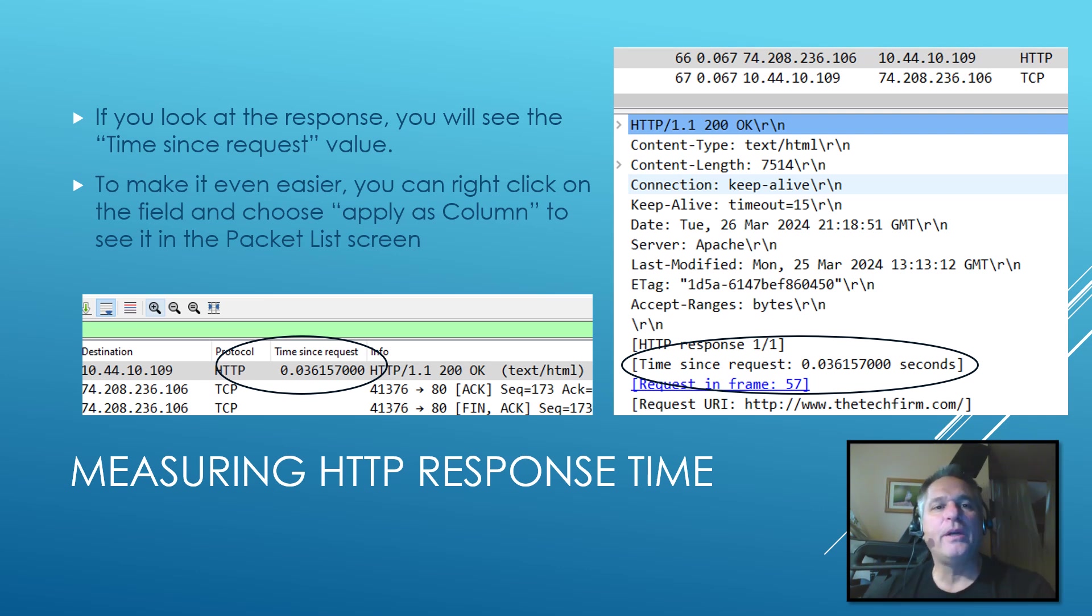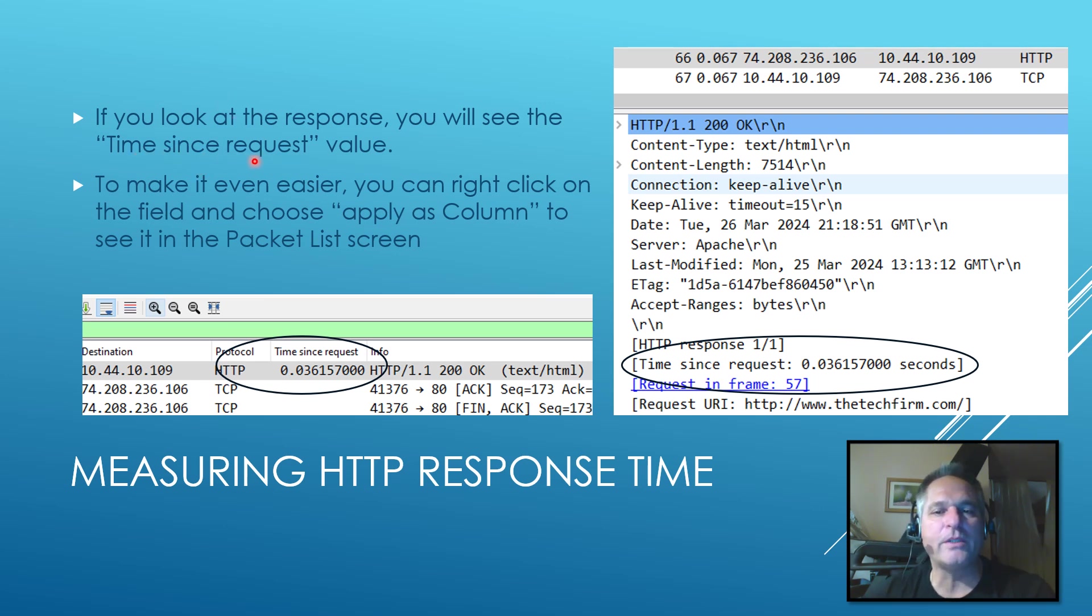So if we take a look at the response, you'll see the time since request value within the detail pane here, time since request. And you can see 36 milliseconds.